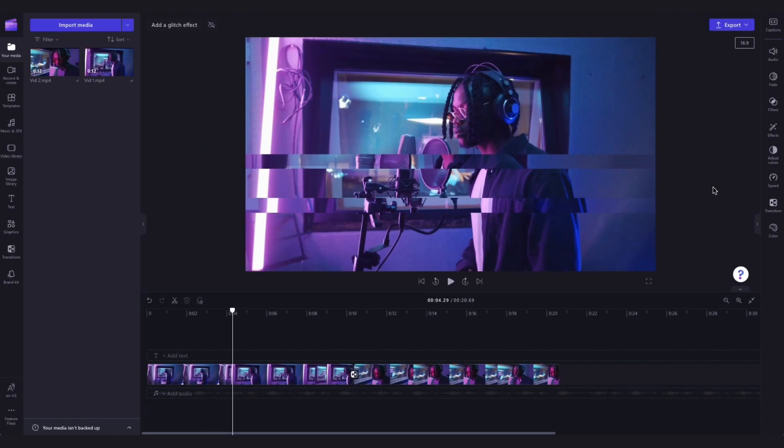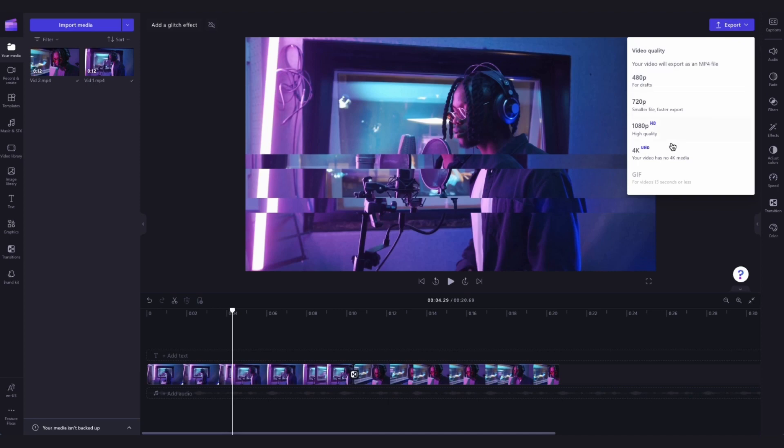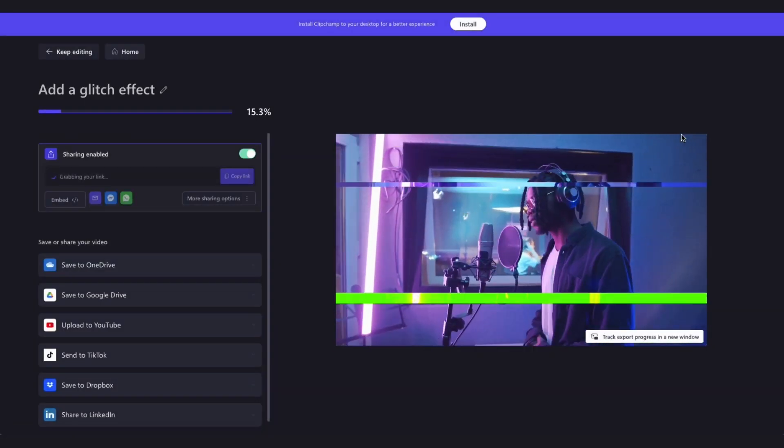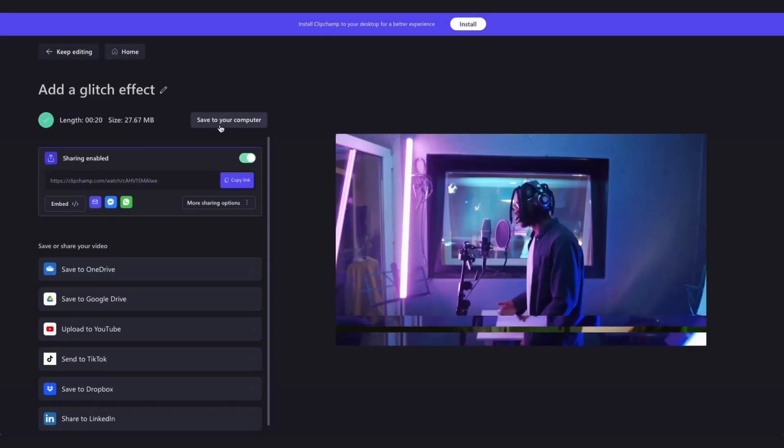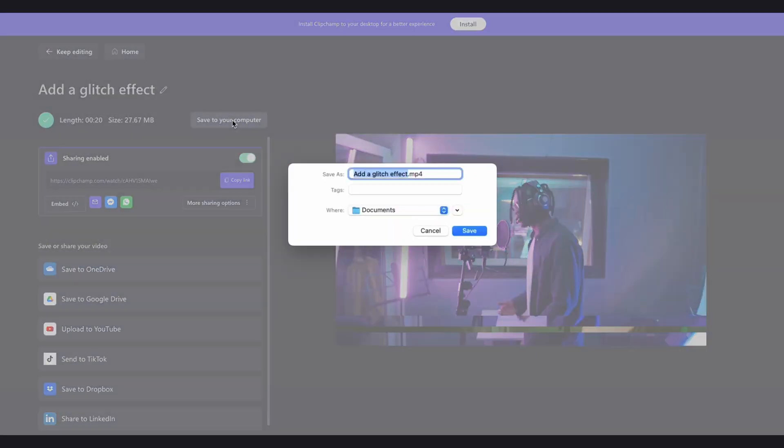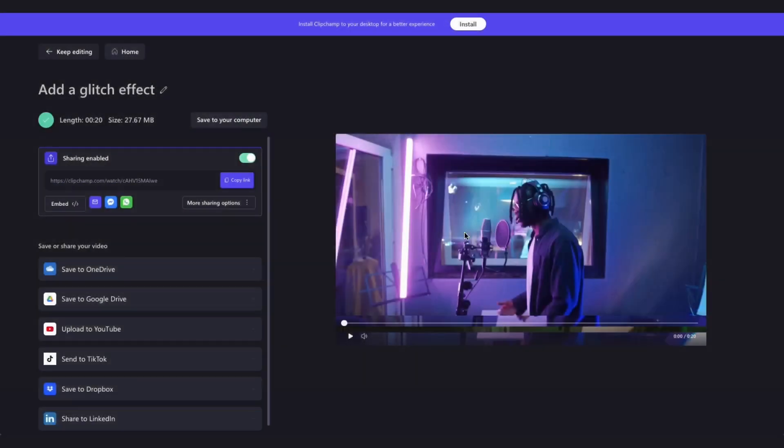Once you're completely happy with your video you can go ahead and export it by heading over to the export button, selecting your video quality and then once the export is complete hit save to your computer and it will download to your device ready for you to share.